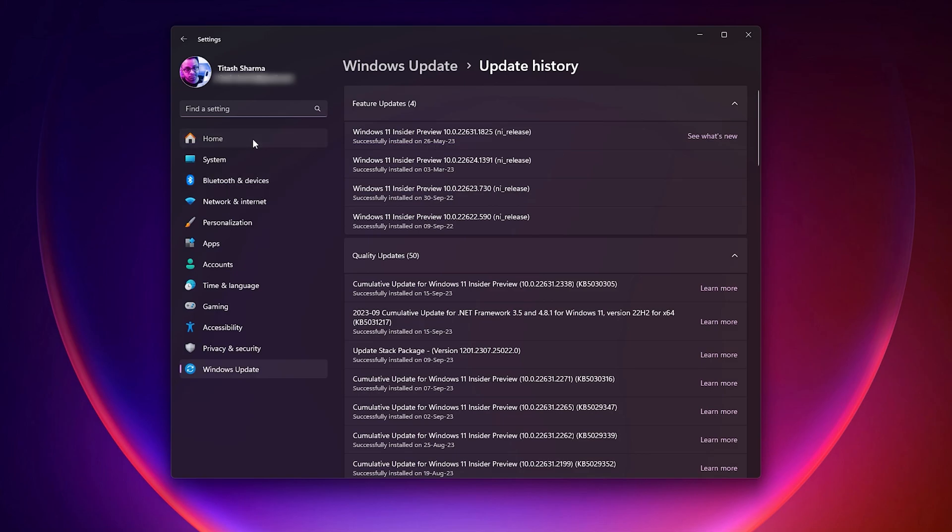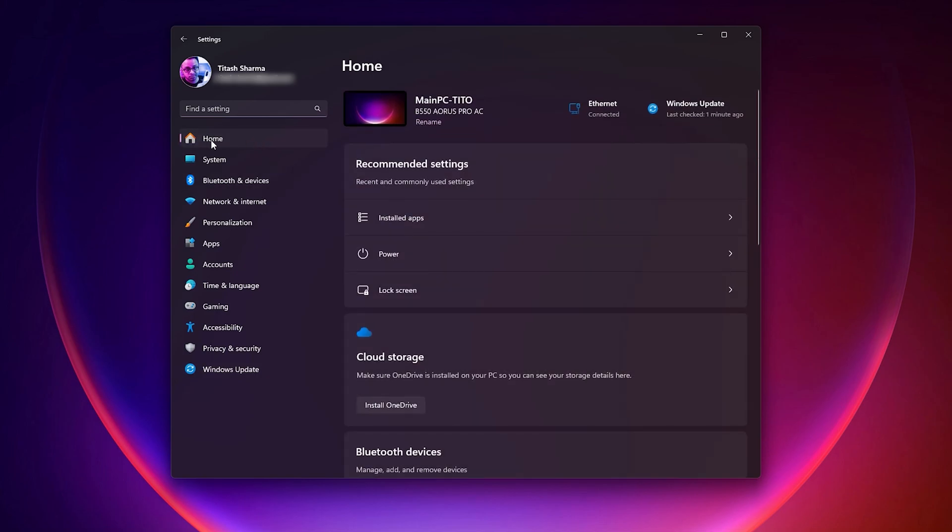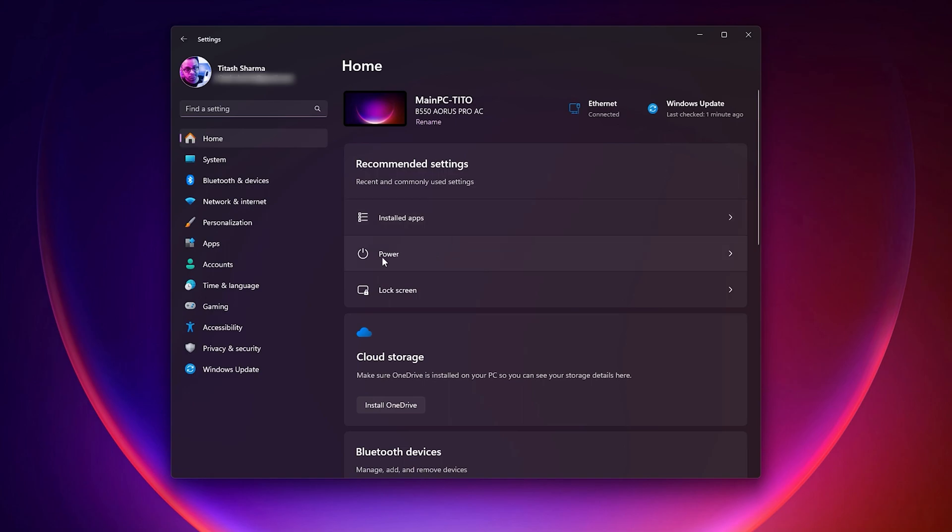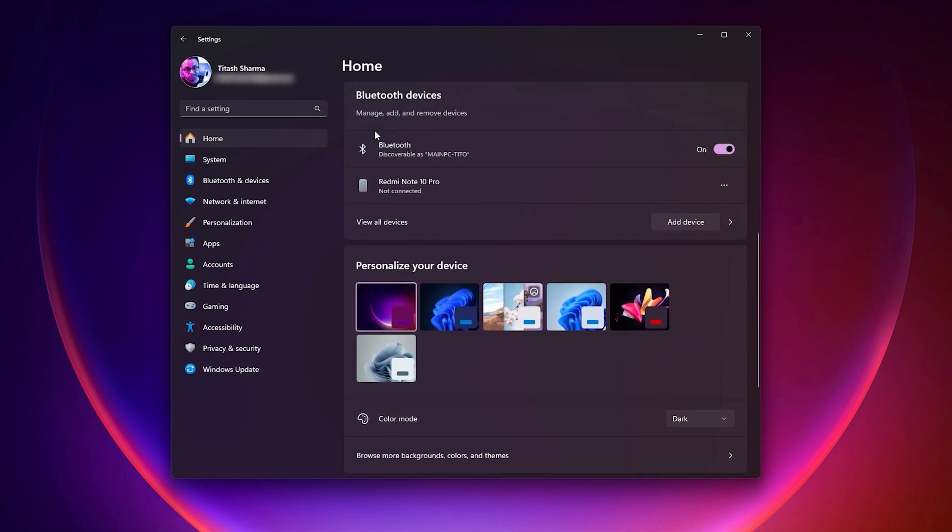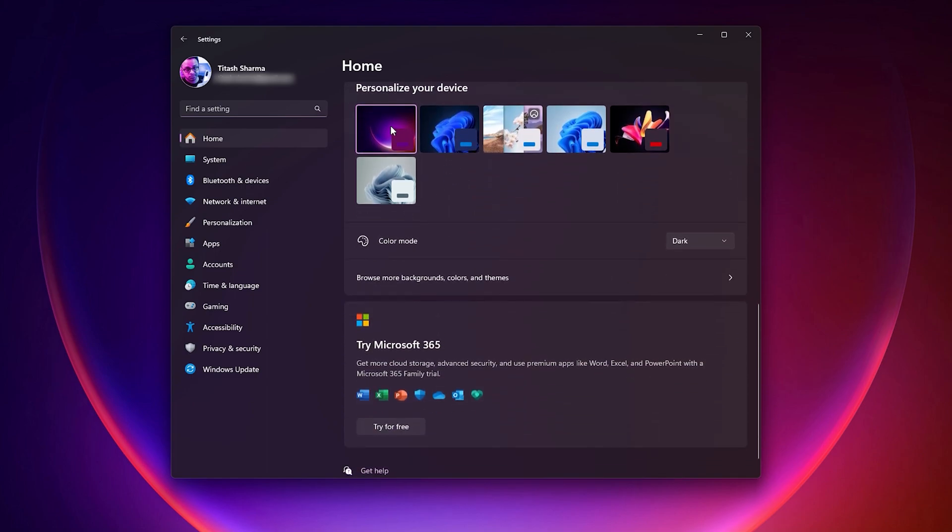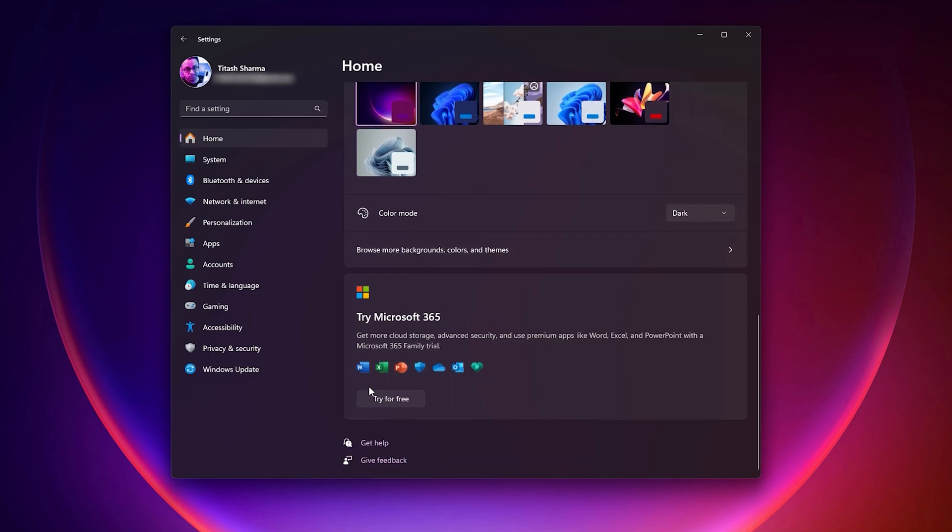Let me show you the new home button in the settings panel. Right here you'll find your PC's stuff like cloud storage with OneDrive, the name of your PC, and you can go straight into installed apps, power options, and lock screen customizations. Scrolling down more, we have Bluetooth settings, personalization options for wallpapers, and the color mode where you can change it to light or dark. Then we have the 365 subscription.